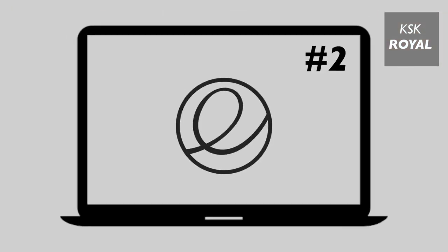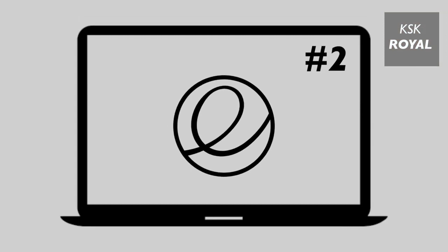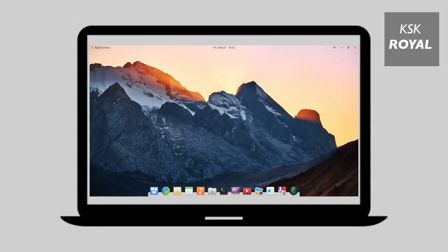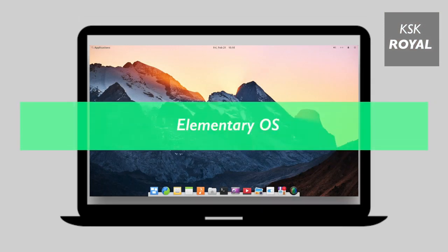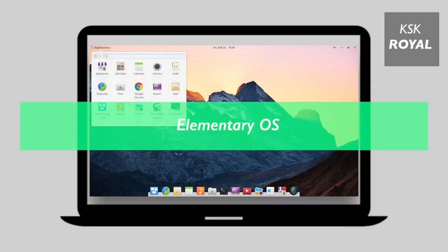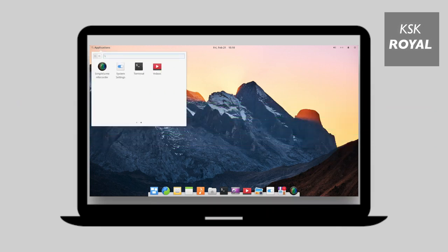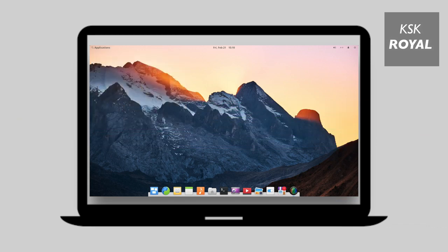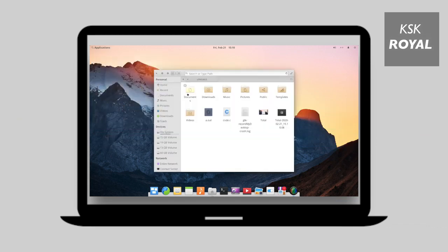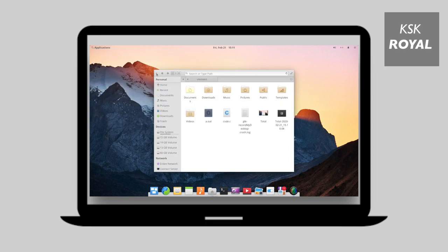At number two, we are having Elementary OS. Elementary OS is the most powerful and beautiful Linux distro, which reminds you the classic look of Mac OS. It's simple, fast and powerful. It uses a Pantheon desktop environment, which looks completely different from GNOME desktop distros. The developers of this OS has tweaked a lot, which gives a true feeling of classic Mac OS.